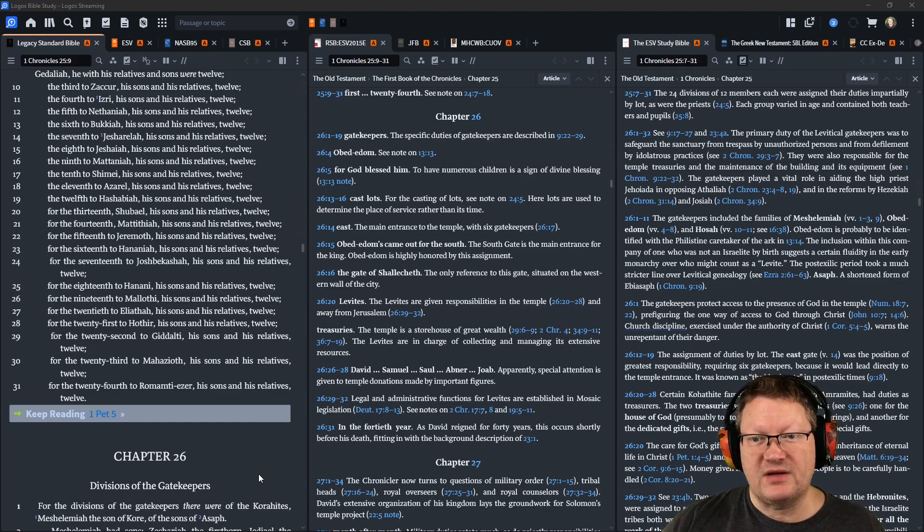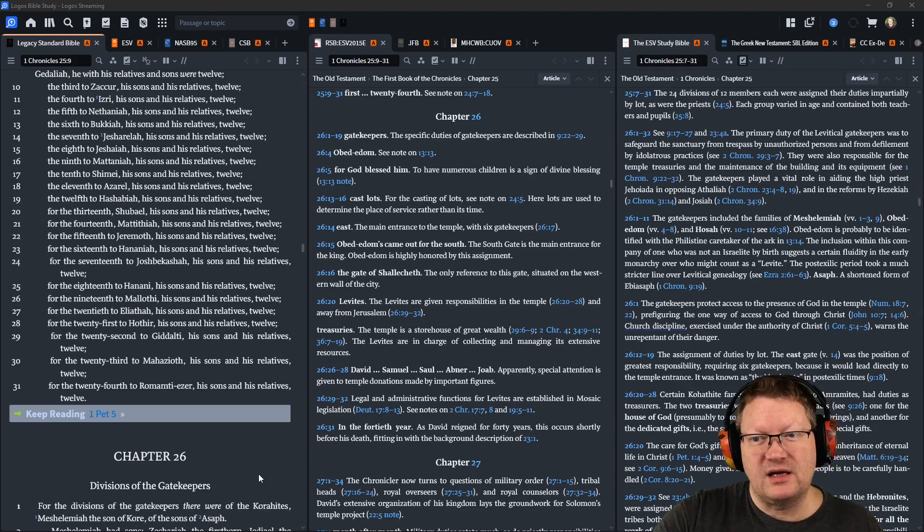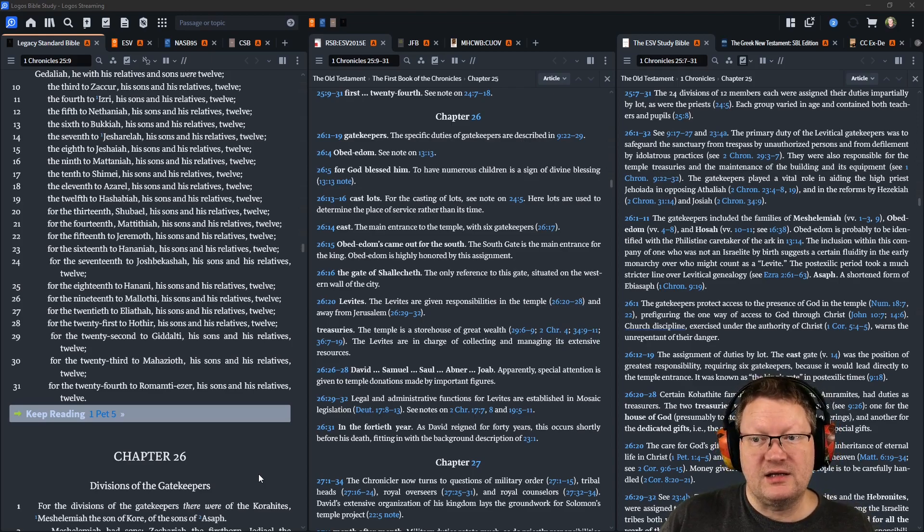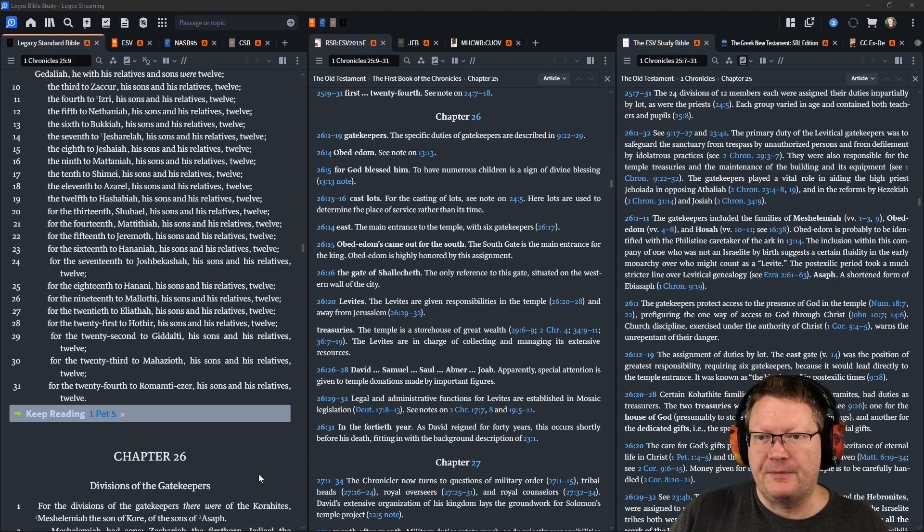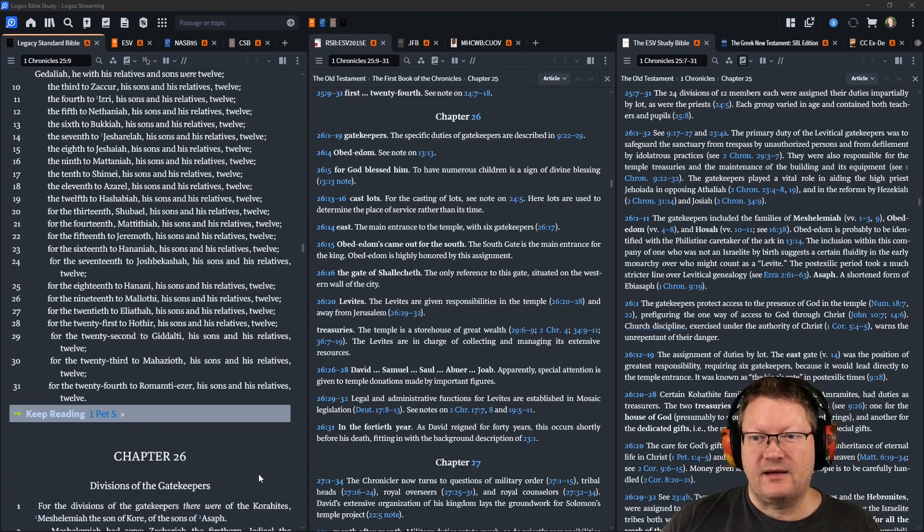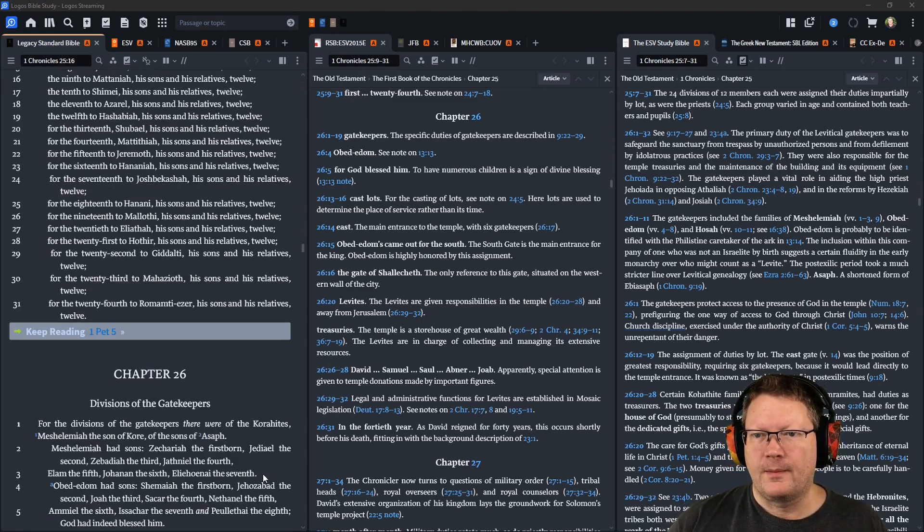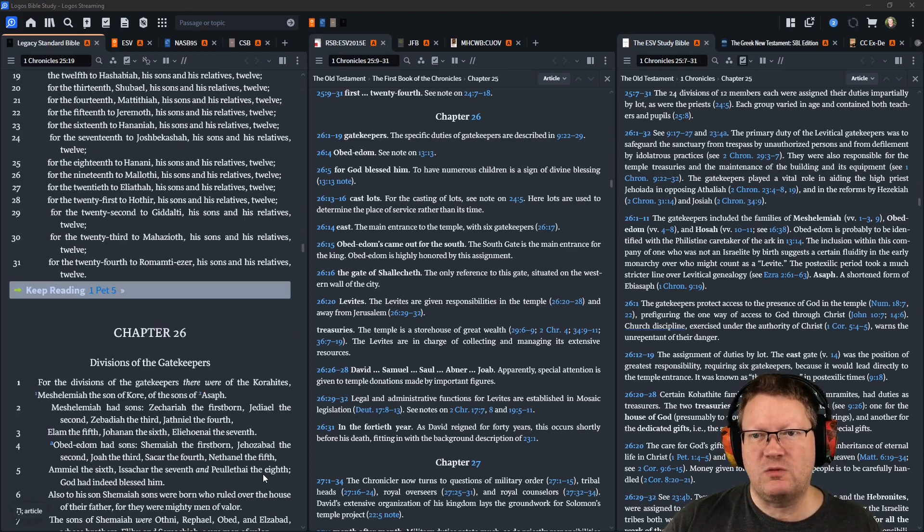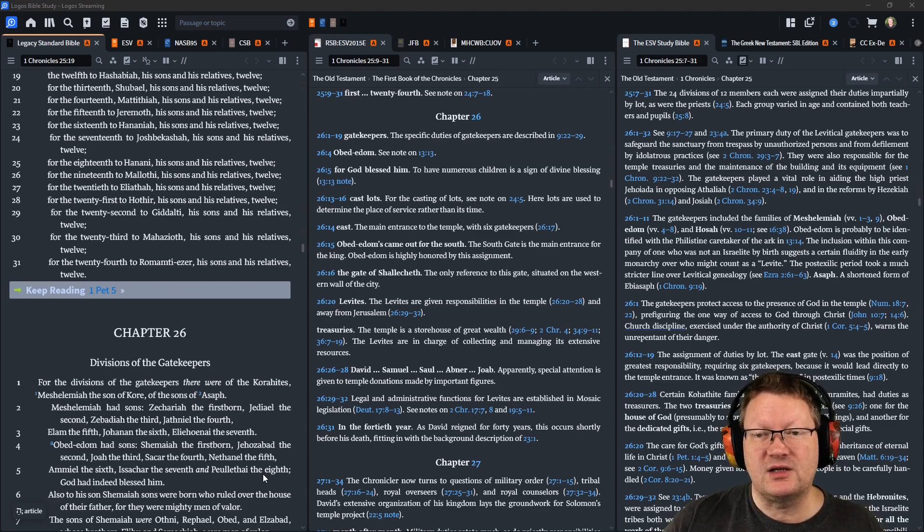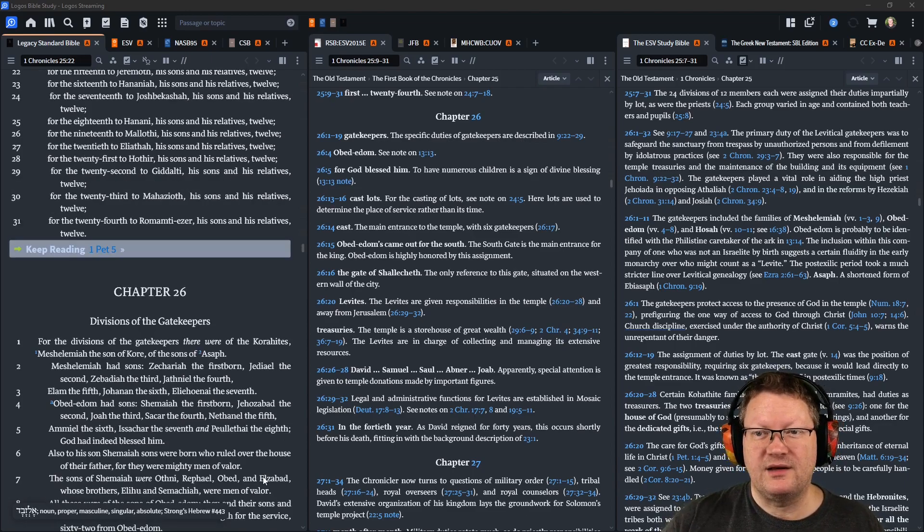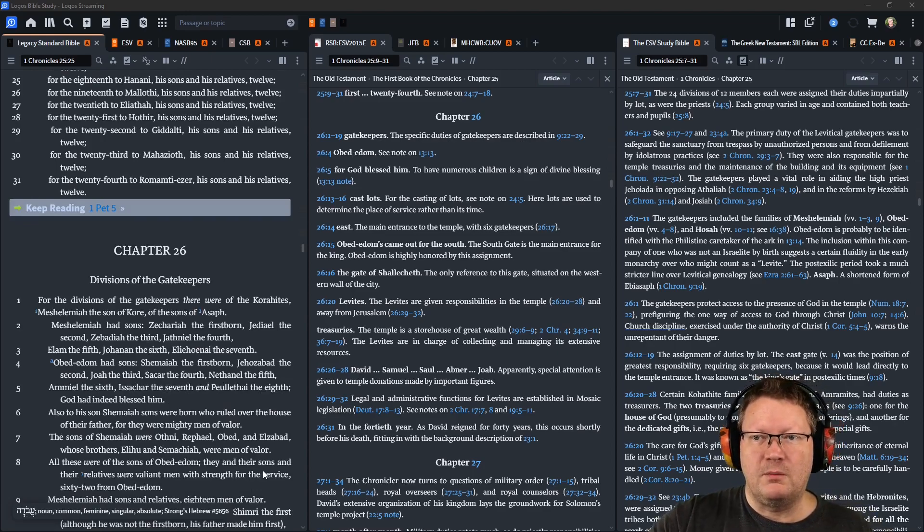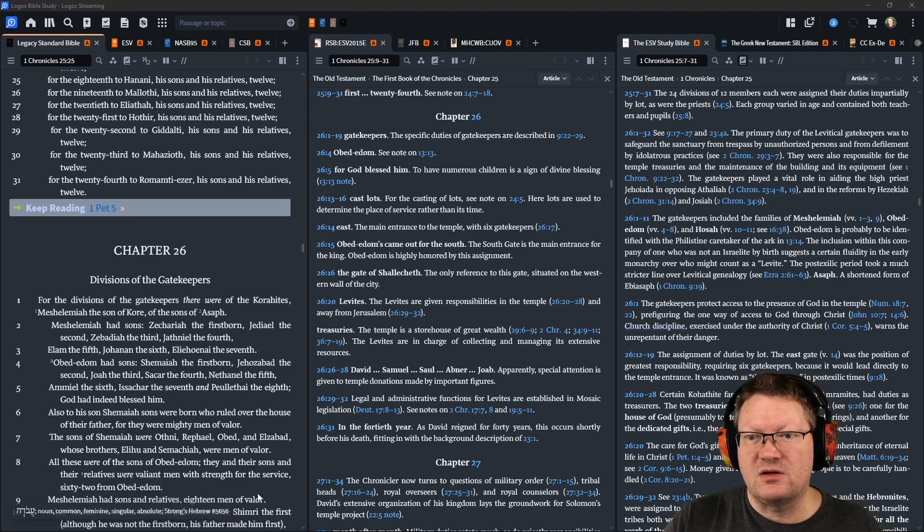the seventeenth to Joshbekashah, his sons and his relatives twelve, the eighteenth to Hanani, his sons and his relatives twelve, the nineteenth to Mallothi, his sons and his relatives twelve, the twentieth to Eliathah, his sons and his relatives twelve, the twenty-first to Hothir, his sons and his relatives twelve, the twenty-second to Giddalti, his sons and his relatives twelve, the twenty-third to Mahazioth, his sons and his relatives twelve, and the twenty-fourth to Romamti-Ezer, his sons and his relatives twelve.